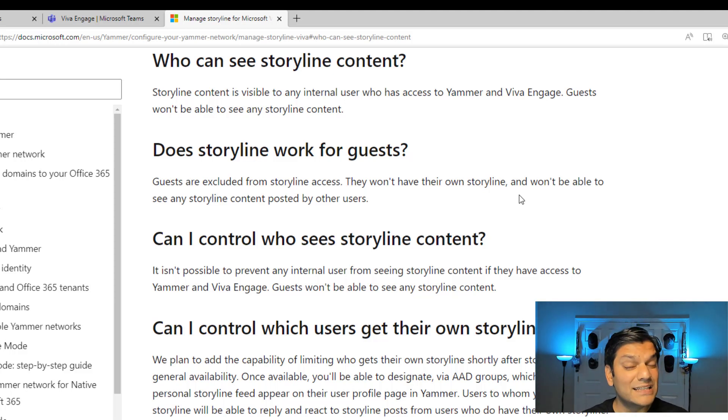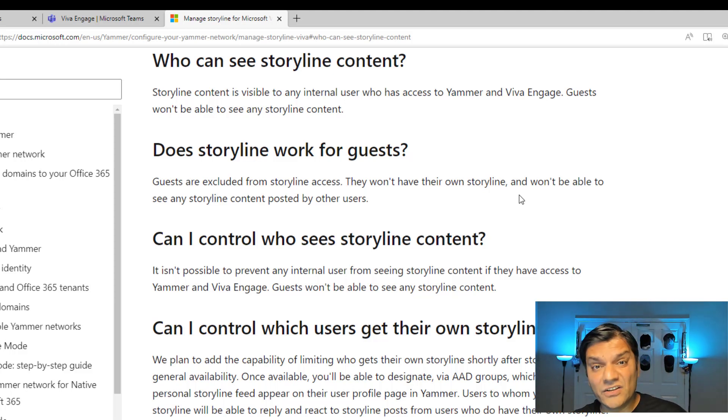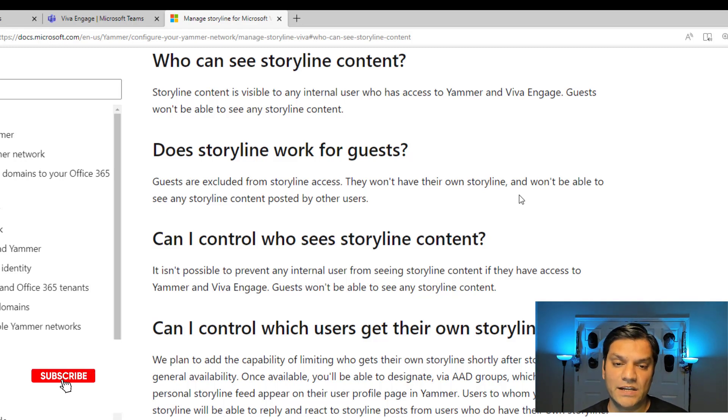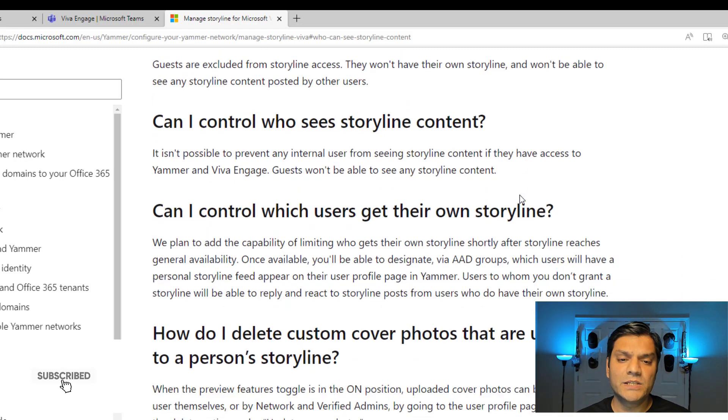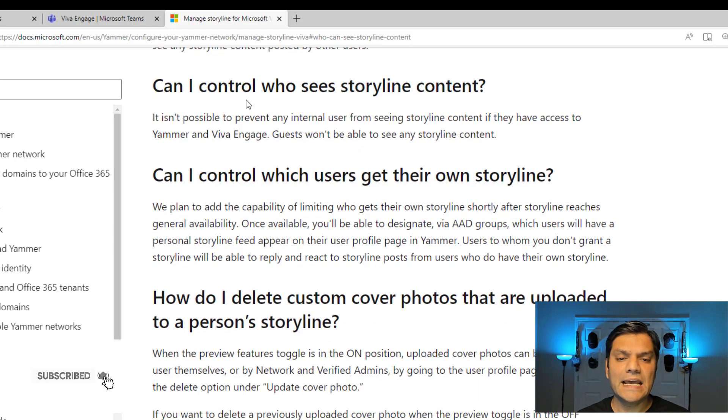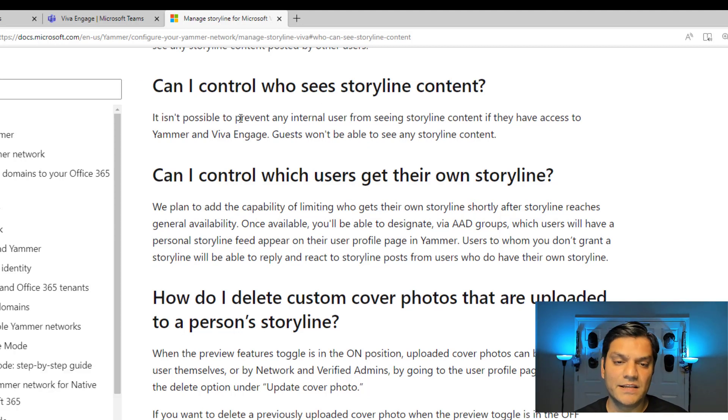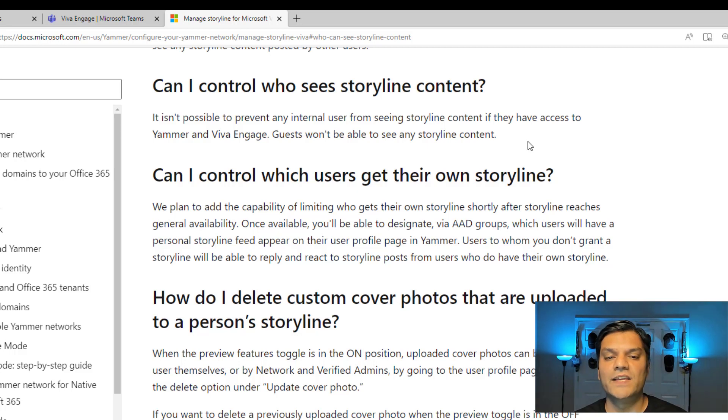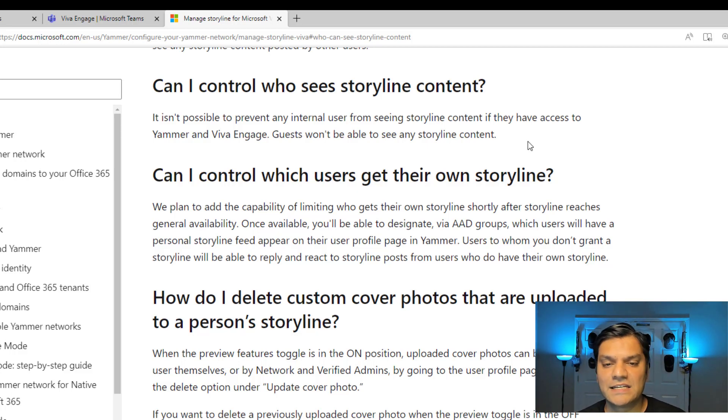It's an important thing though, is that they can't create their Storyline in your tenant, plus they cannot see other people's Storyline. Next over here is, can I control who sees Storyline content? It says, it isn't possible to prevent any internal users from seeing Storyline content, if they have access to your Yammer and Viva Engage, guests won't be there.